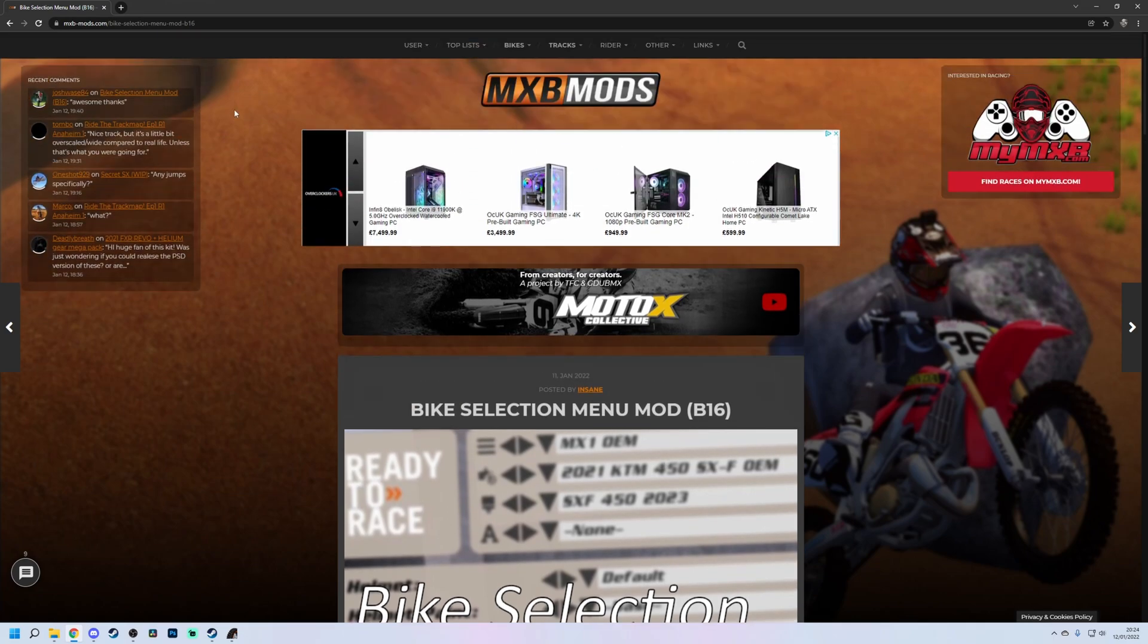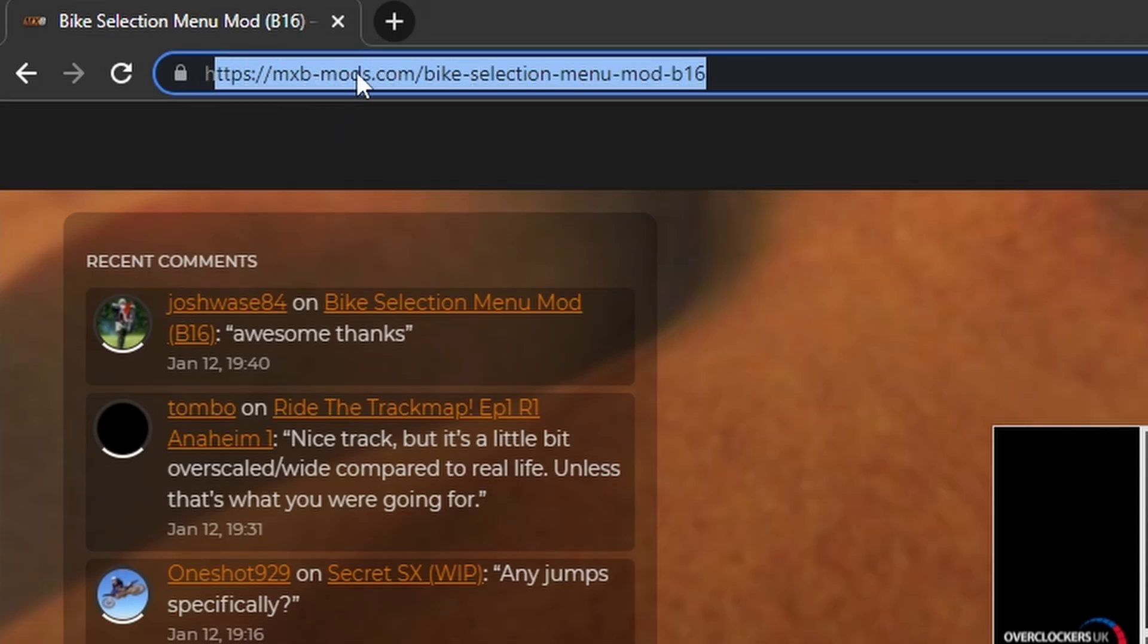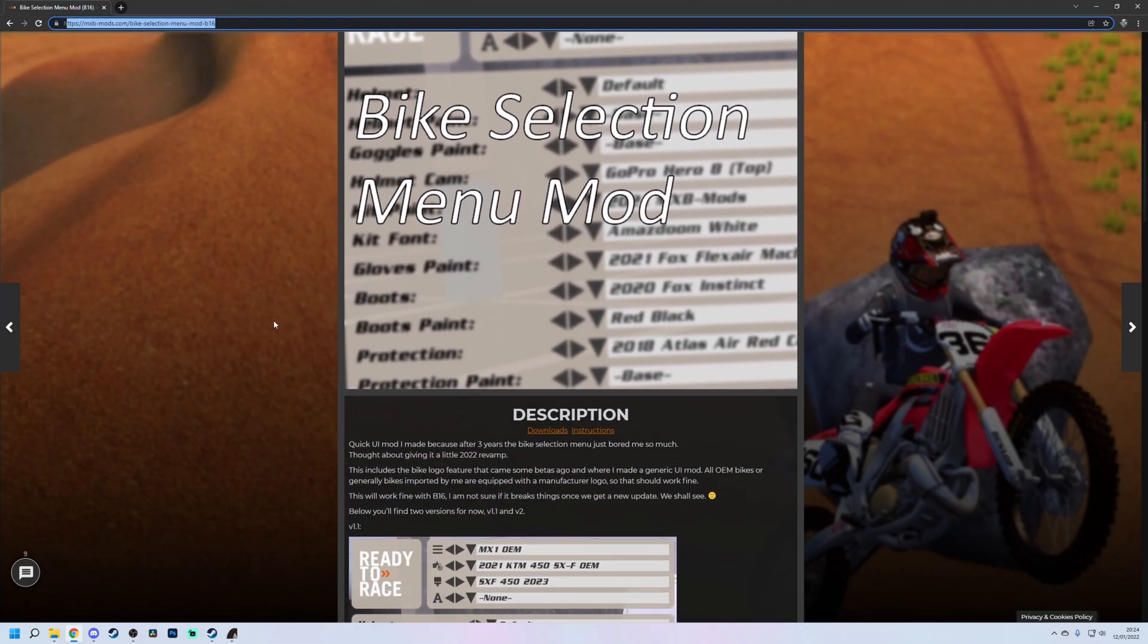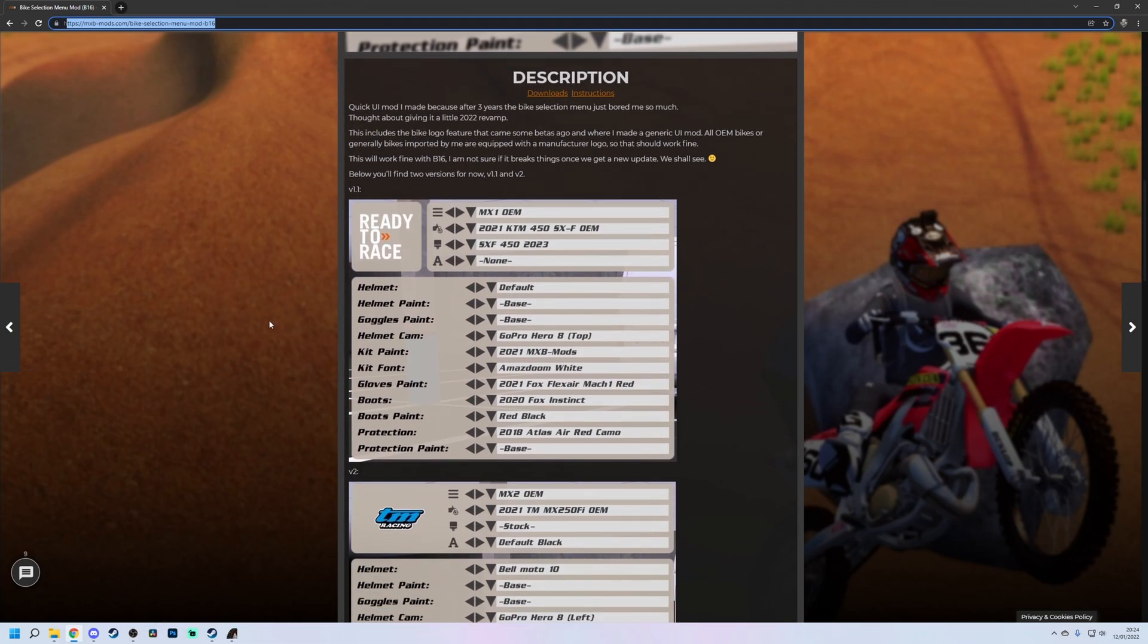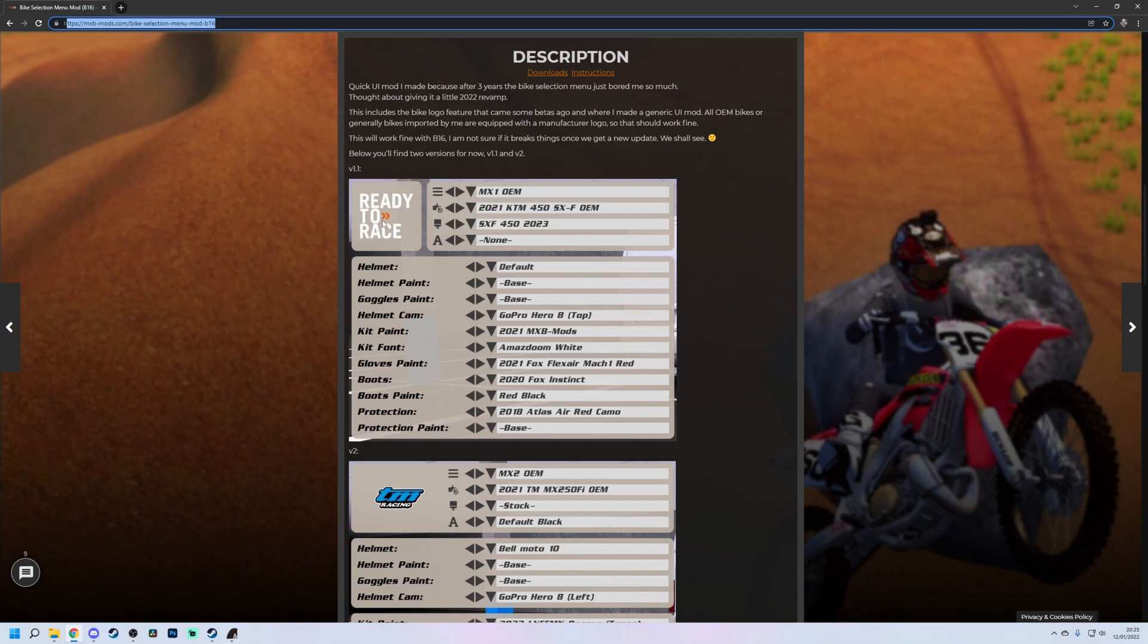Now we're going to start off by going to this link right here, which will be at the top of the description. We've got two options here. Option A is a slightly different version to what we usually have, where it's separated out the bike from the rest of the gear and such. You've got the bike's logo at the top left depending on which brand or manufacturer you're using.